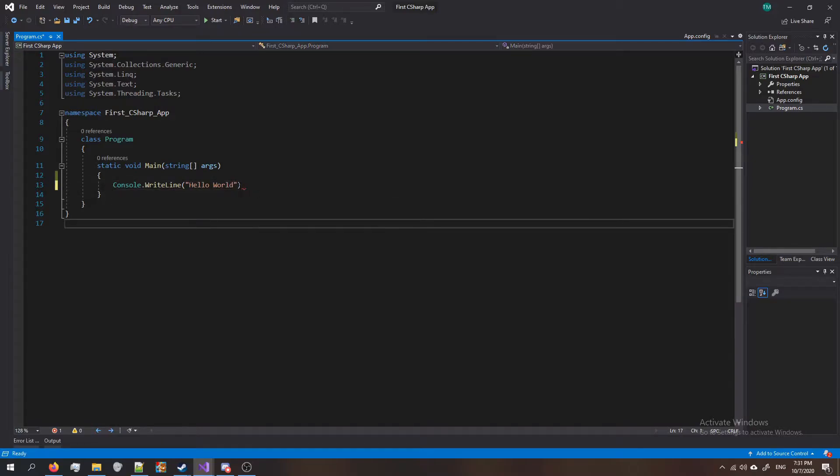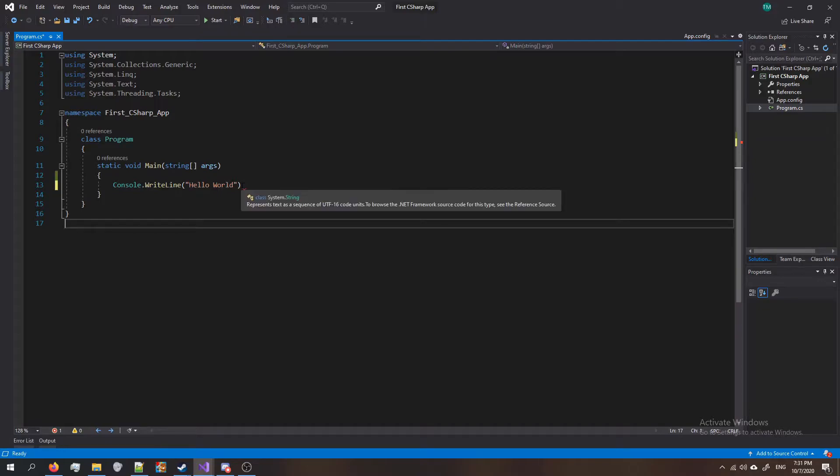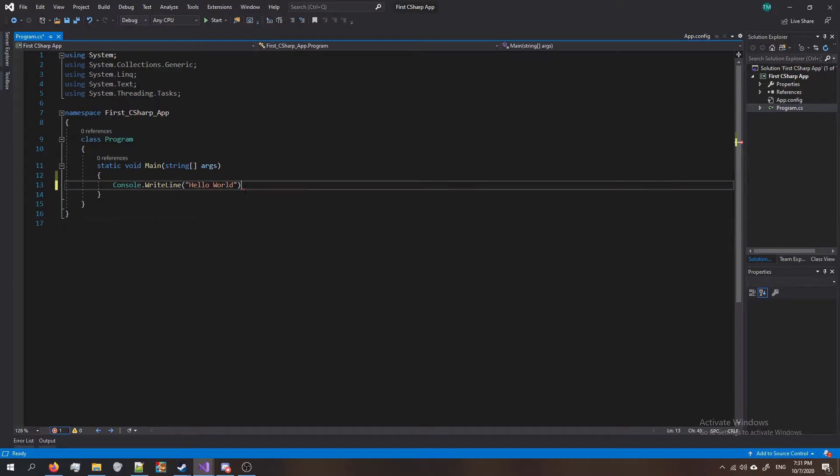If you notice there's a squiggly line at the end, that means there's an error. If you hover over it, you'll see some suggestions from Visual Studio. Right now it's saying we forgot a semicolon. In C# almost every line ends in a semicolon, so make sure you put that and you'll see that the error is gone.